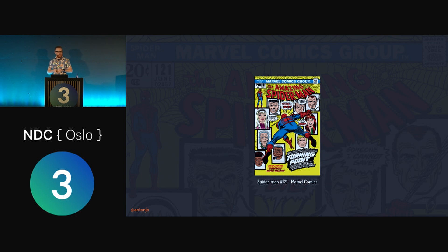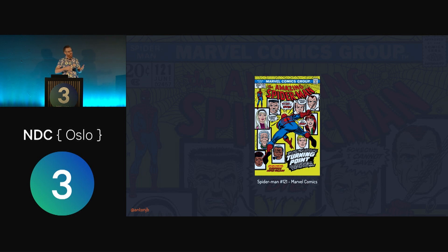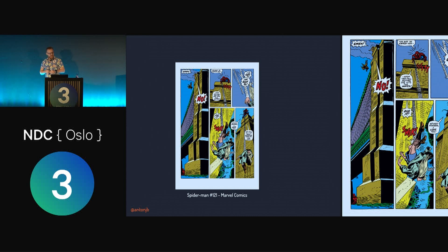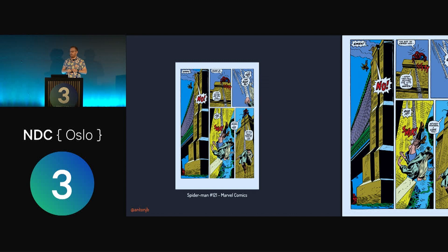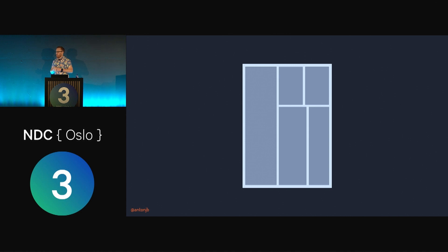Spider-Man 121, released in 1973, is considered a pivotal point — it is the death of Gwen Stacy. What's great about this story is the way that the layout was an integral part of its telling. The height of the bridge and the fall is shown much more dramatically by spanning multiple rows. The big difference is panels spanning multiple rows, and this is one of the areas where grid has given us a true sense of modern layout — no longer constrained to a single axis like with flex.